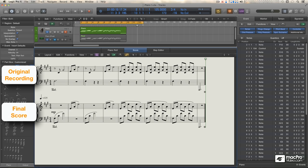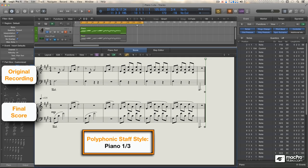In this tutorial, I'm going to explain the procedure for overcoming the fixed split point in the piano staff style by using a polyphonic staff style, Piano 1-3.